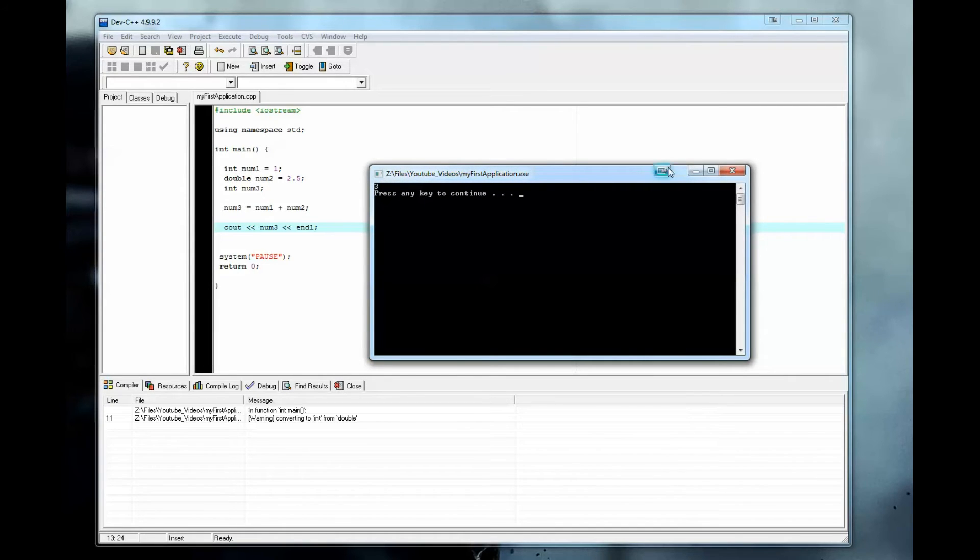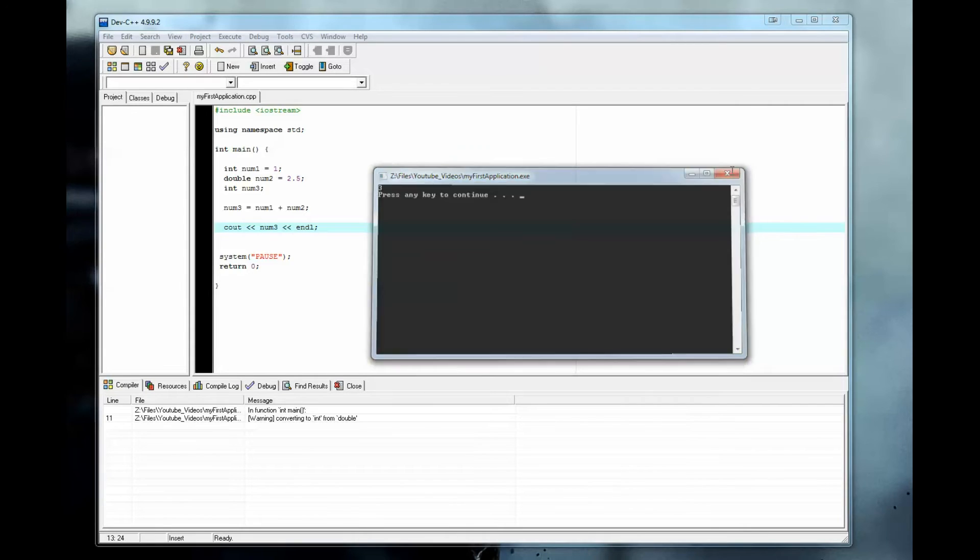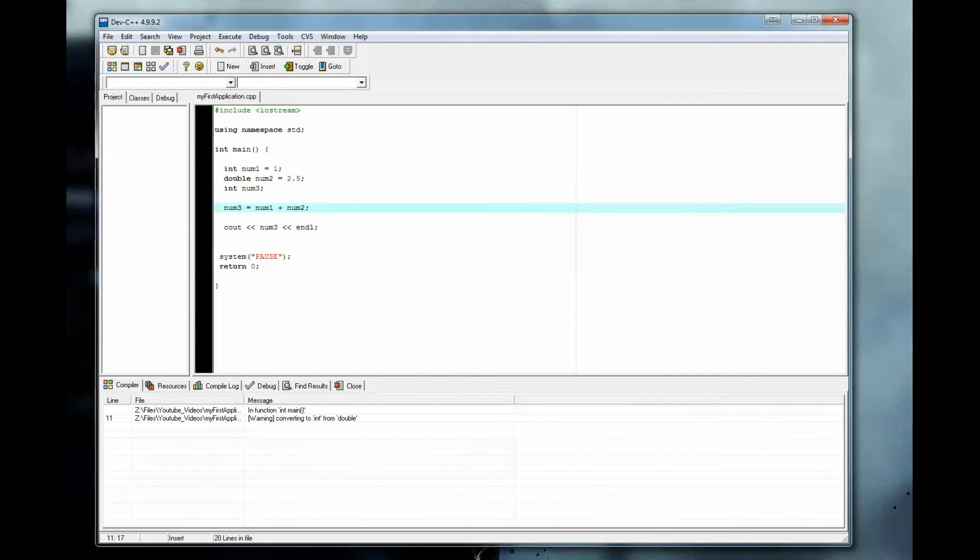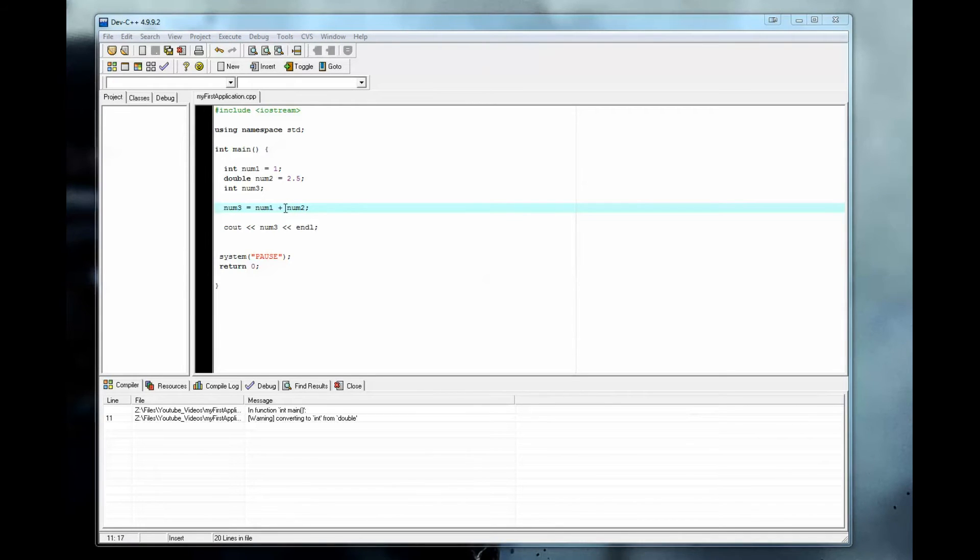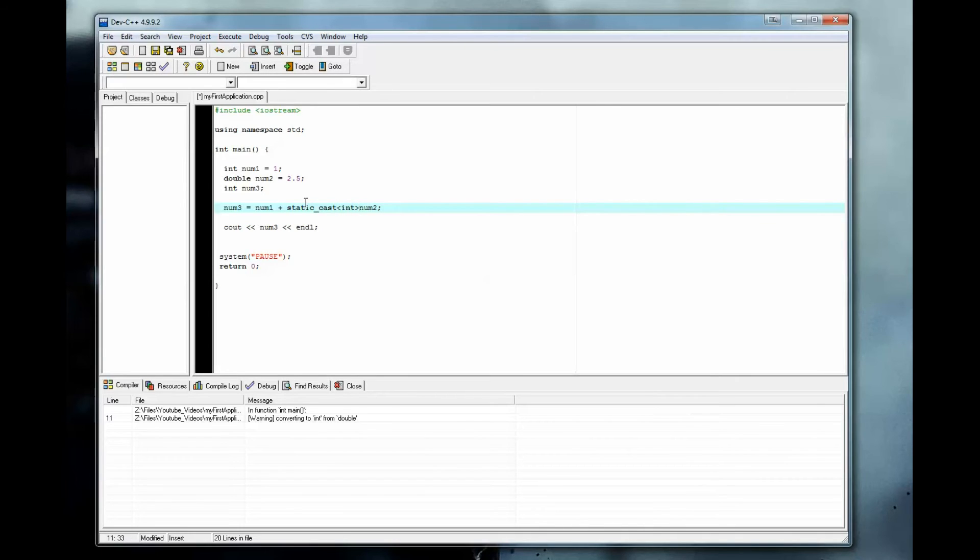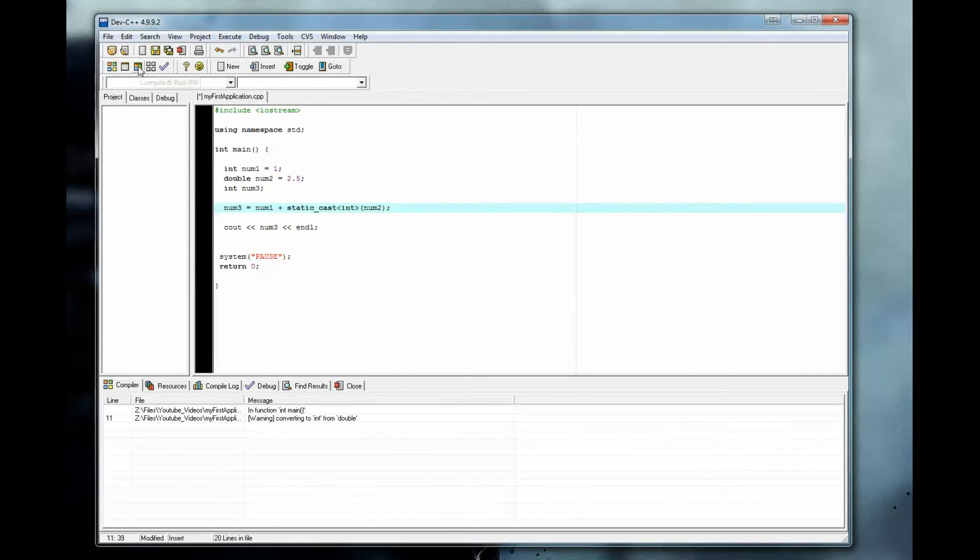But if we do want to use a double with an integer, it is best to use static casting. The way to do that is to simply type in static underscore cast, less than int for integer, and wrap it in parentheses. Now we will no longer get this error. The answer will still be the same.